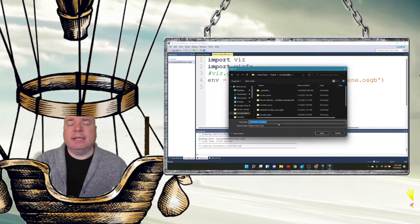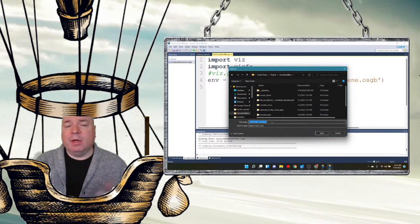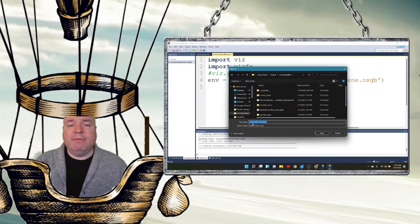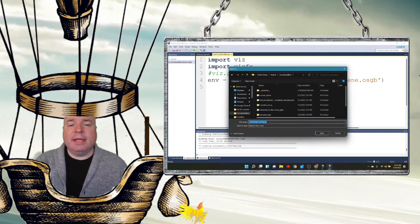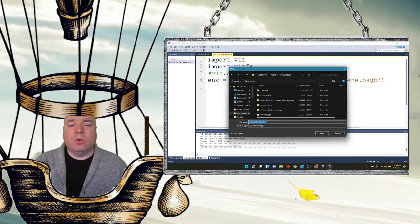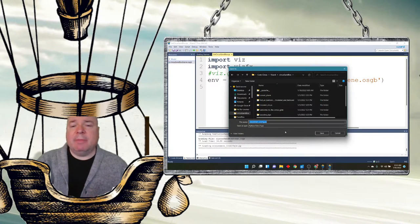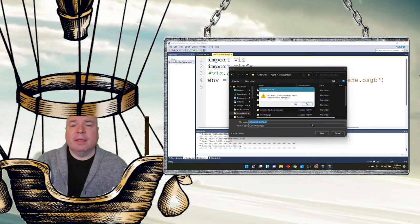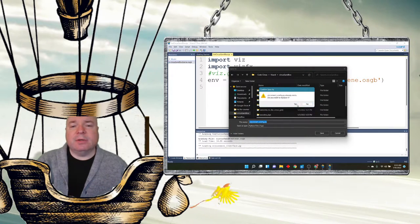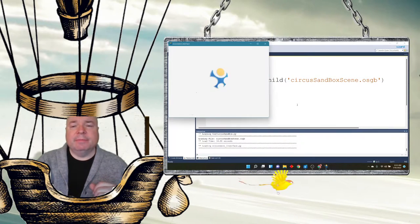But we're going to call it VizConnect underscore config file dot PY. And I have it listed in the notes. So, you can just copy it right from the notes. So, it's V-I-Z-C-O-N-N-E-C-T underscore C-O-N-F-I-G dot PY. That's what I'm naming the file. So, I'm going to hit save. And I already have one there. So, that's okay. We're going to hit save.